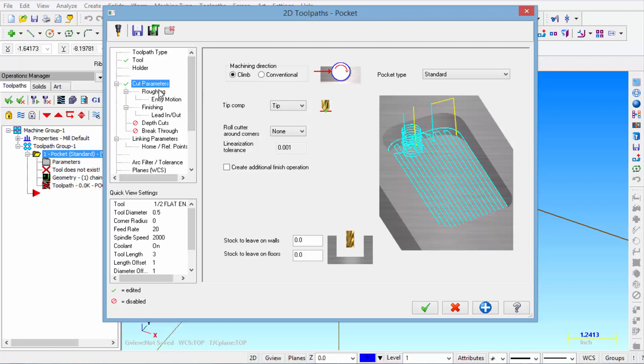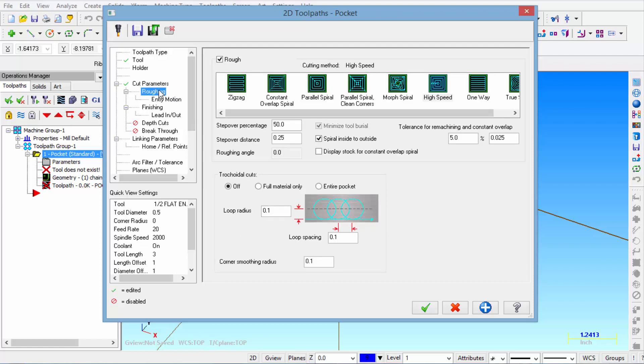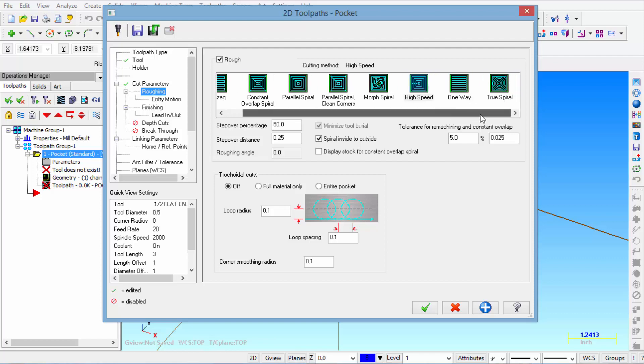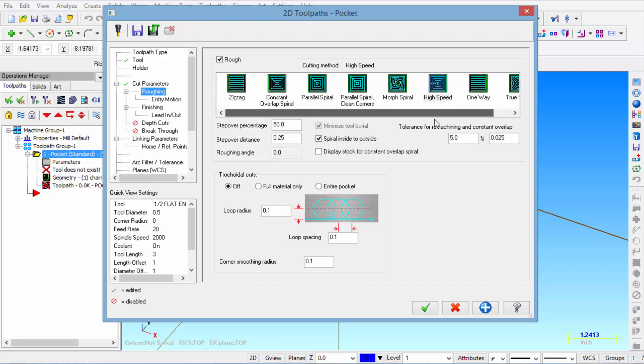And then we'll go on to the roughing tab. Now you can see all the different options that you get to pick from. And it kind of shows you how the material is removed on the roughing operation. Working from the center out or back and forward in a zigzag motion. Or a constant overlap spiral.